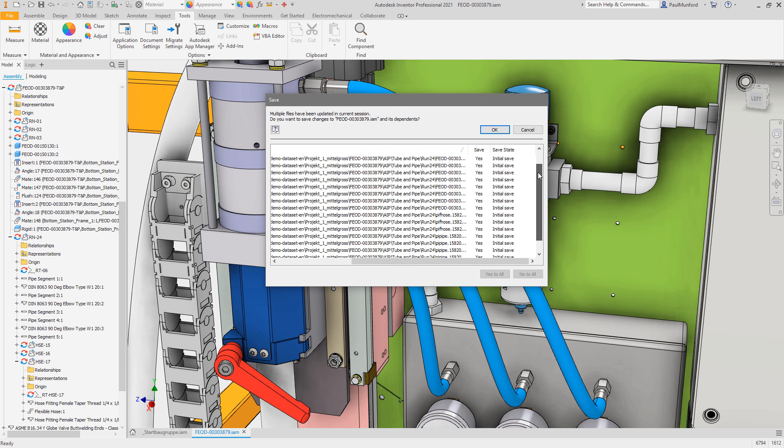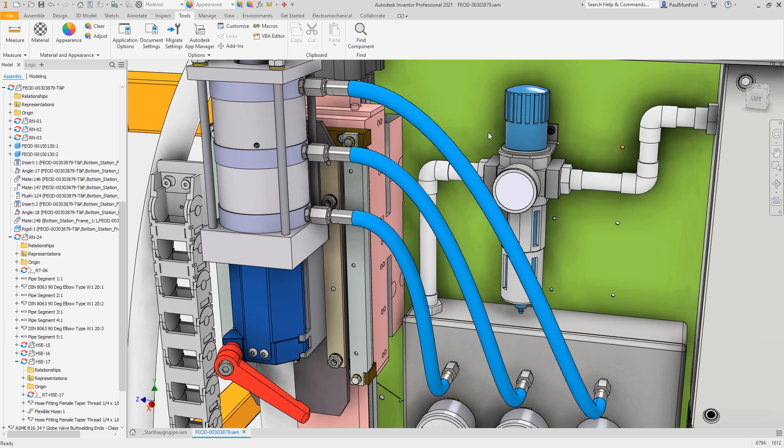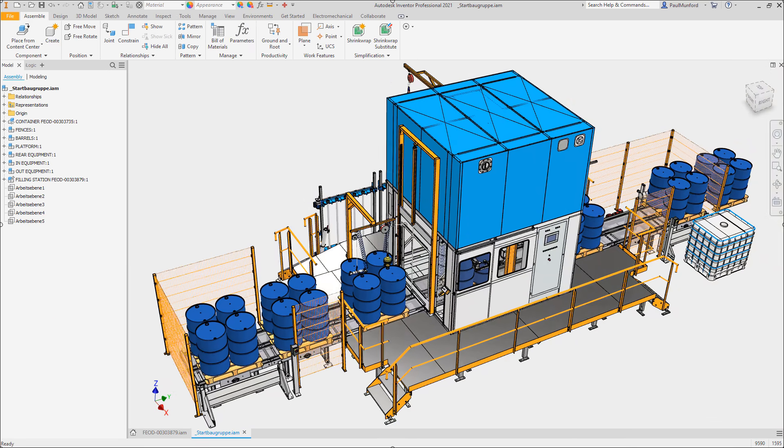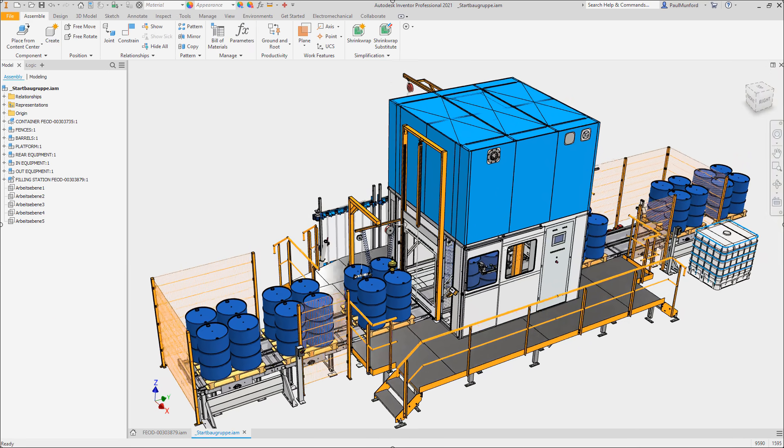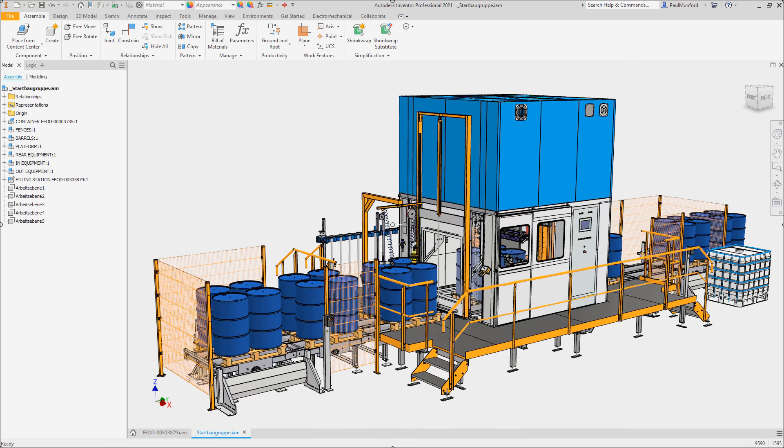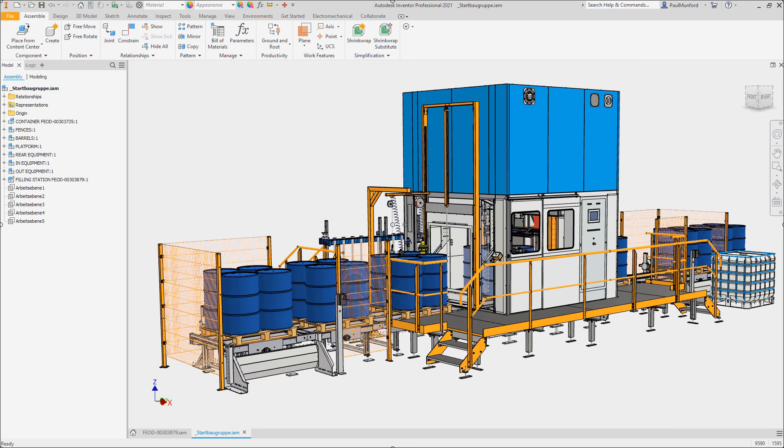Thank you for your continued feedback and encouragement as we work to make Inventor better for you. Check out these customer-driven improvements and more in Inventor 2021.